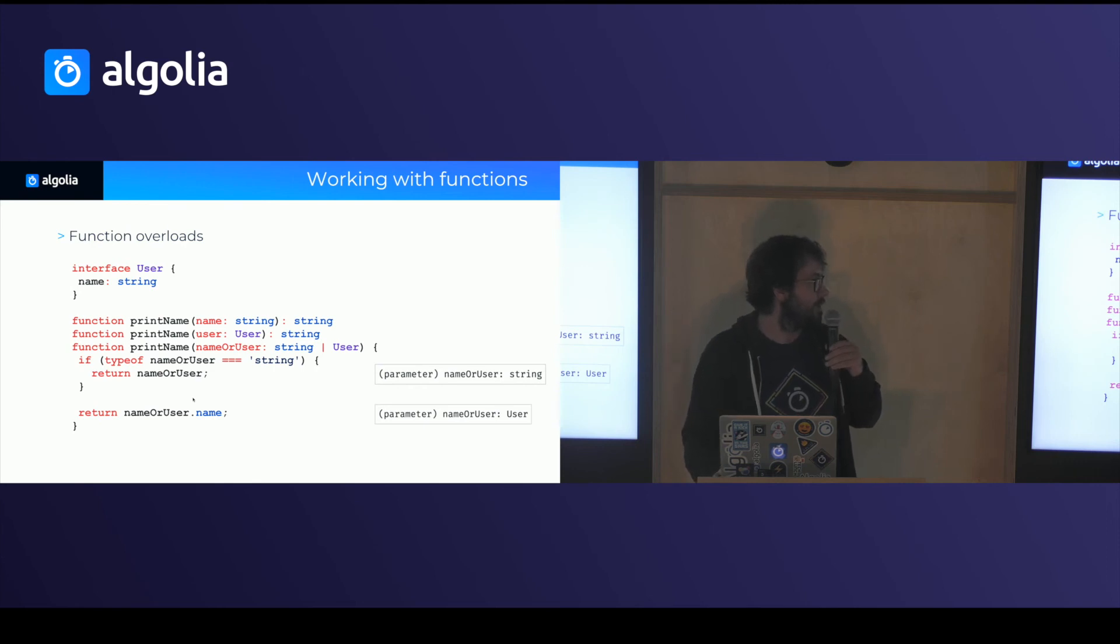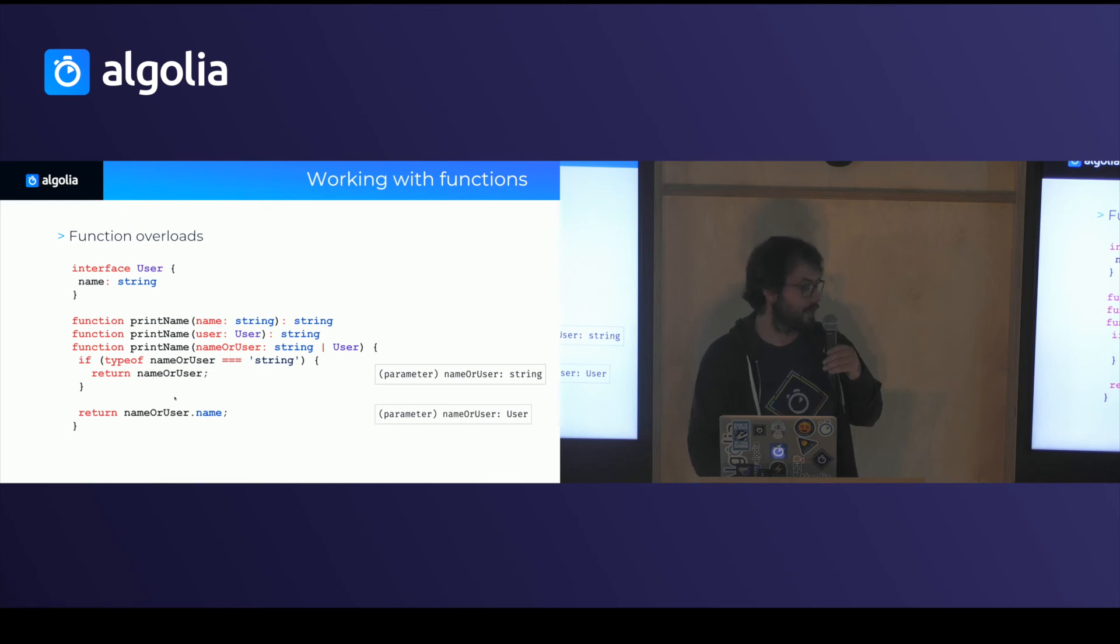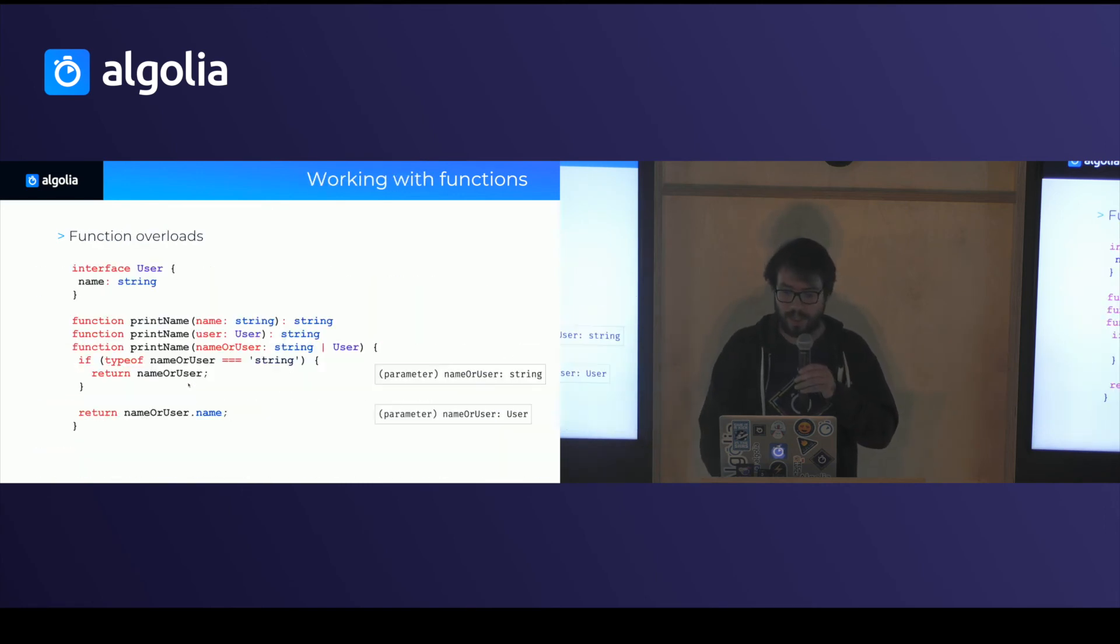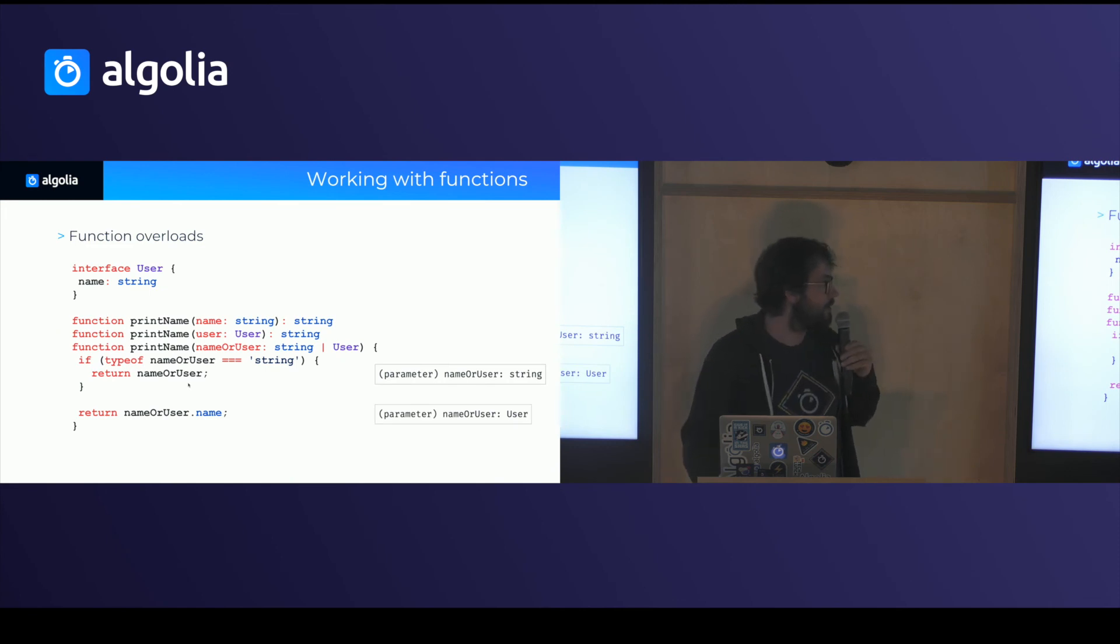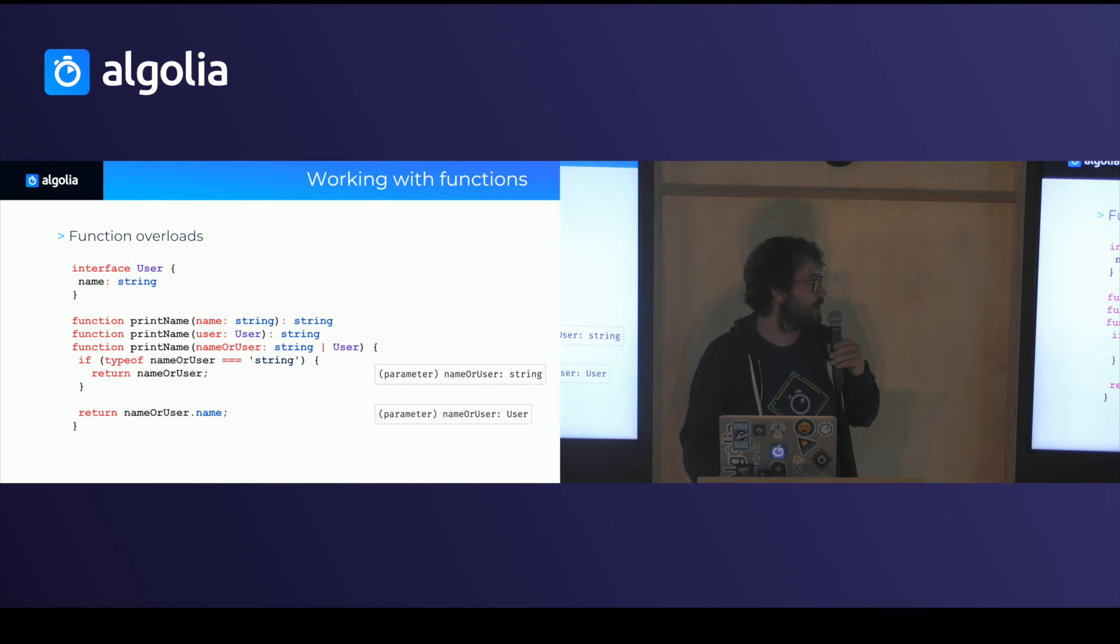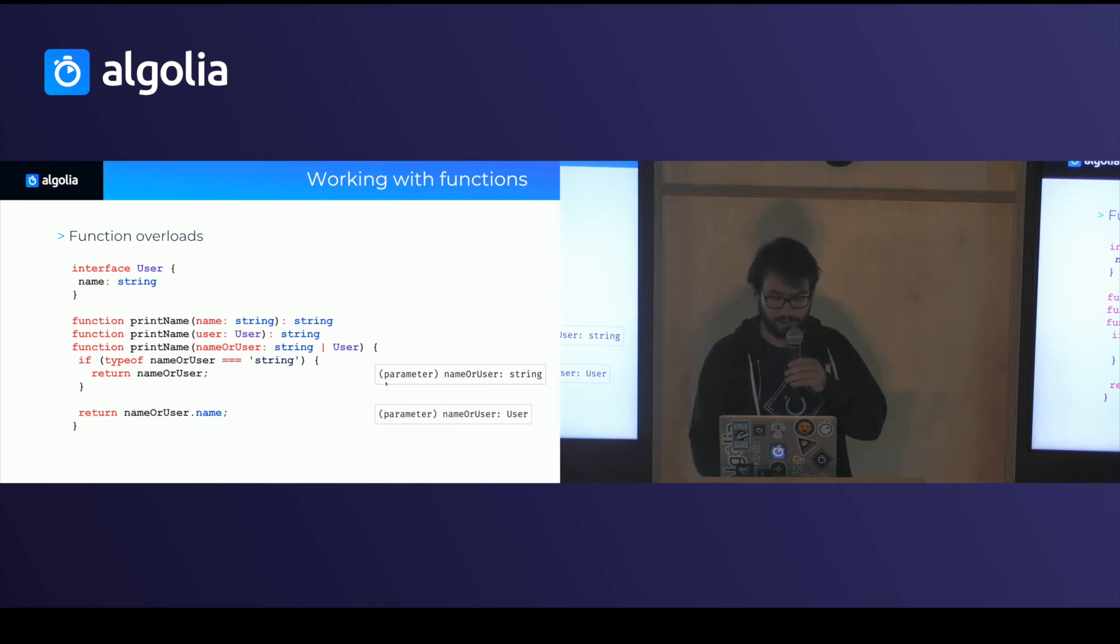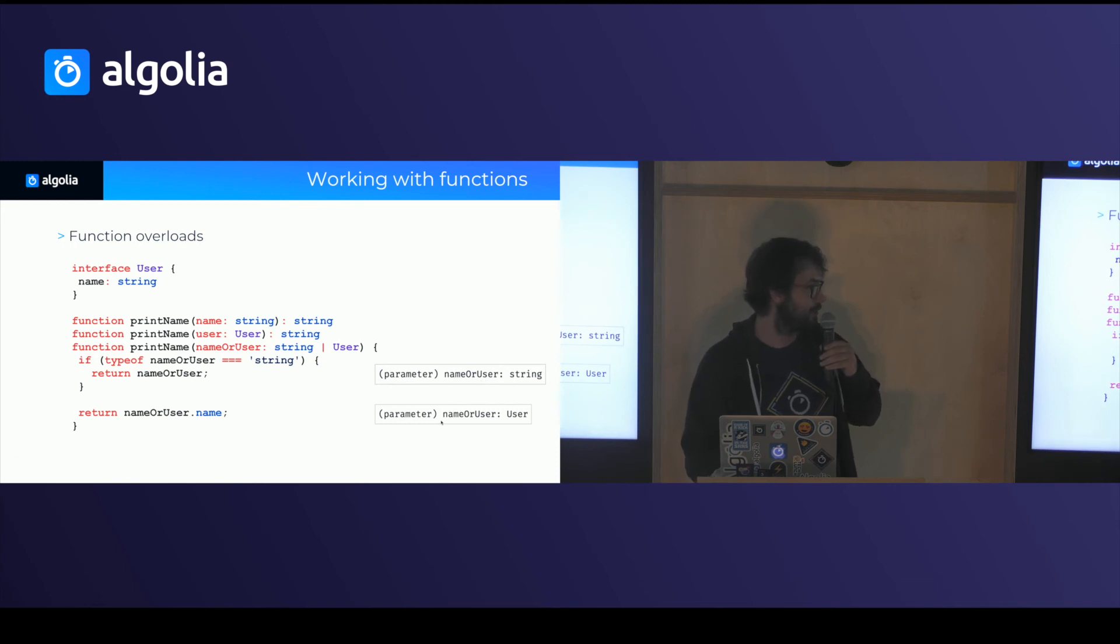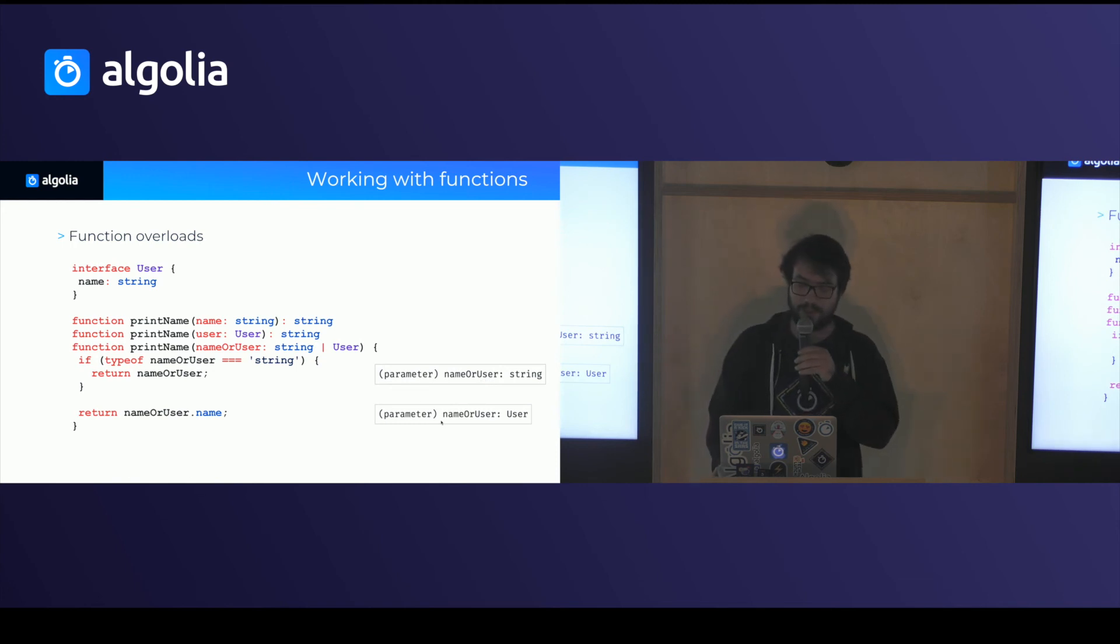And that works really well because when you're inside conditional blocks, TypeScript will understand and be able to narrow the type of the variable. So inside this block, for instance, it will understand that name or user is a string. And outside it, it will understand that it's actually a user, which is pretty nice.